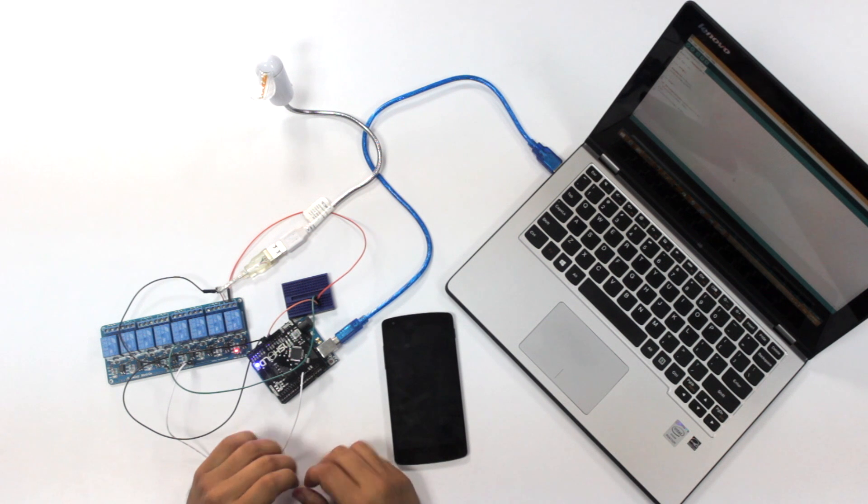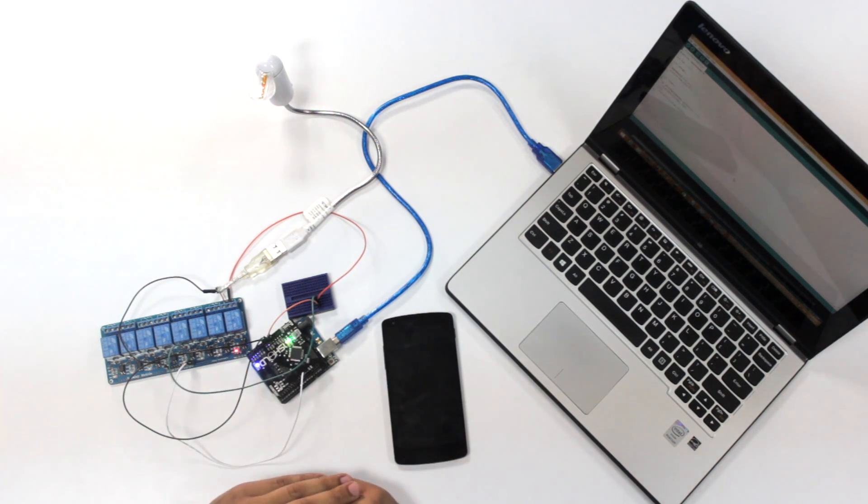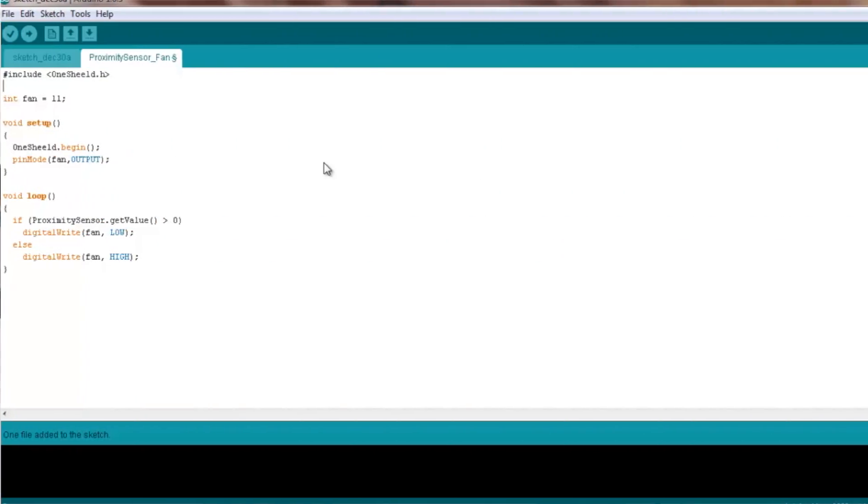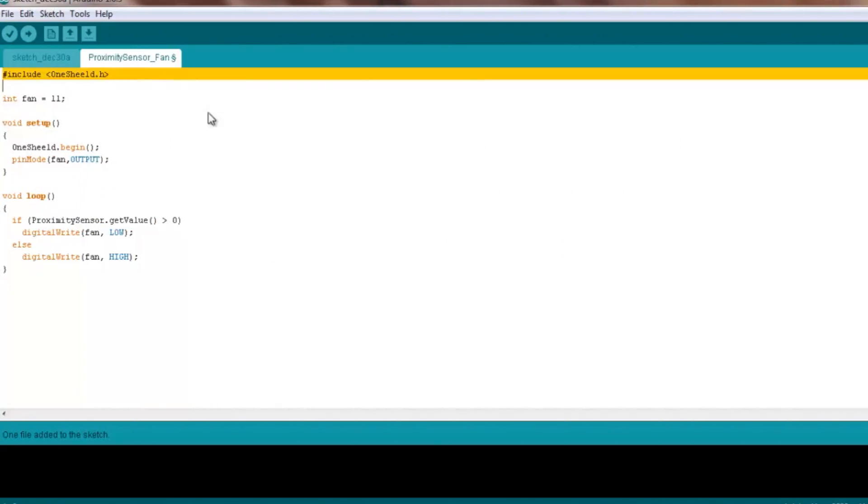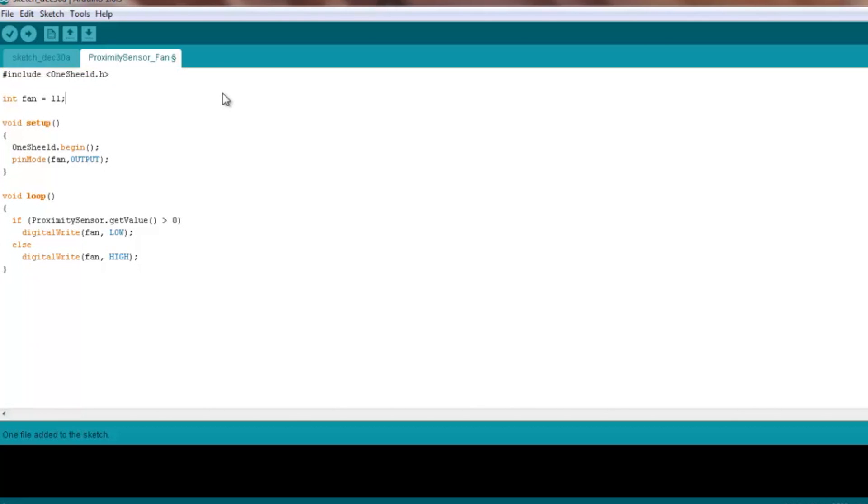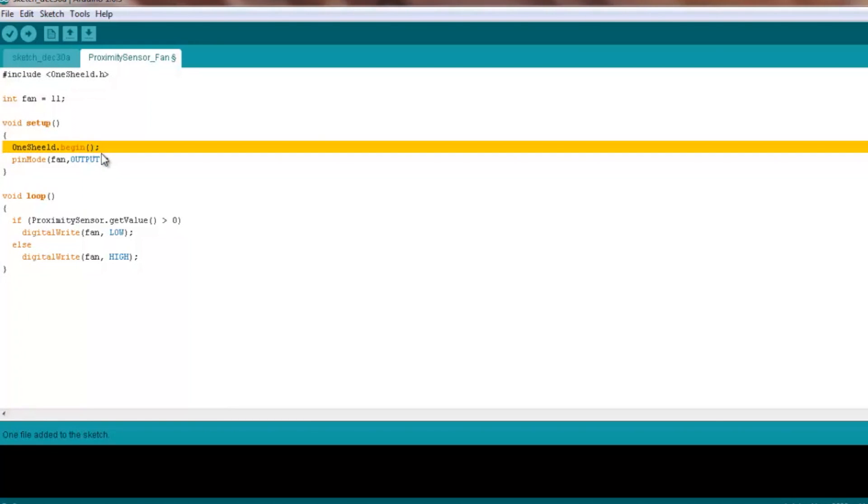So if we go to the code, we'll see here that it's really simple, just one line of code as usual. So we first include the one shield library, and we declare the fan to be on pin number 11, that's where the pin is connected to the relay. And in the setup, we initialize the one shield library, and we set pin number 11 as output.